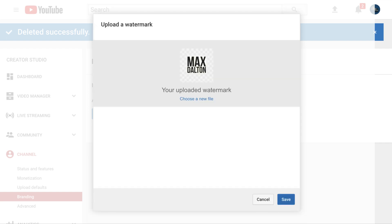A preview of your YouTube watermark appears on the screen. Don't panic that it doesn't take up the entirety of the preview box, as this is just a preview. Step 9. Click the blue Save button again in the lower right corner of the window, displaying a preview of your YouTube watermark.